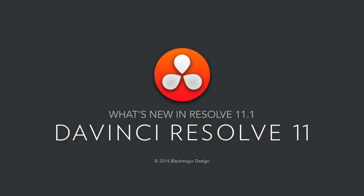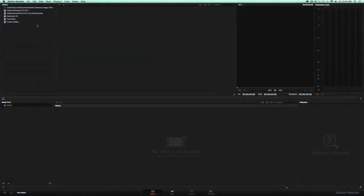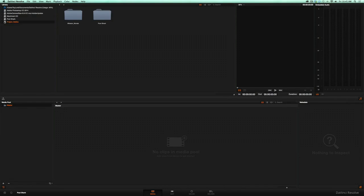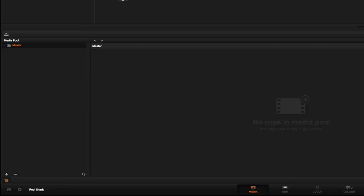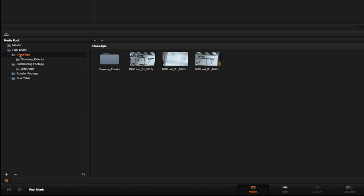The new features in DaVinci Resolve 11.1 give you the editing tools you need to work more quickly and efficiently. Media that has been organized in the Finder can now be dragged directly into Resolve's media pool with the folder hierarchy intact.